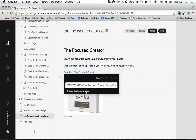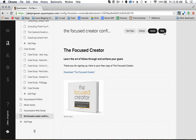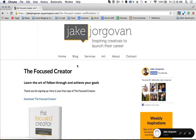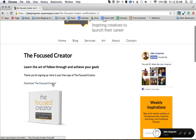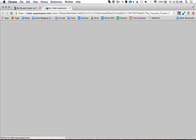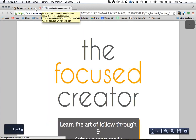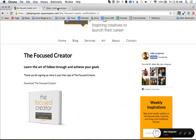Then what I'm going to do is click 'Open in new window.' Once we do that, this PDF is actually going to open up in a new window. I'm going to hit save and then go to view page to show you the difference. Now when I click 'Download the Focused Creator,' you can see it opened up in a new tab, and I still have my website open over here.